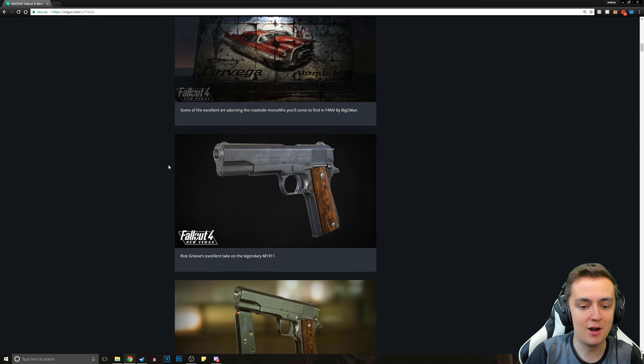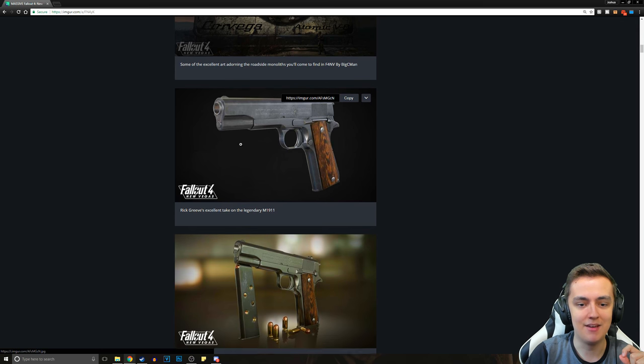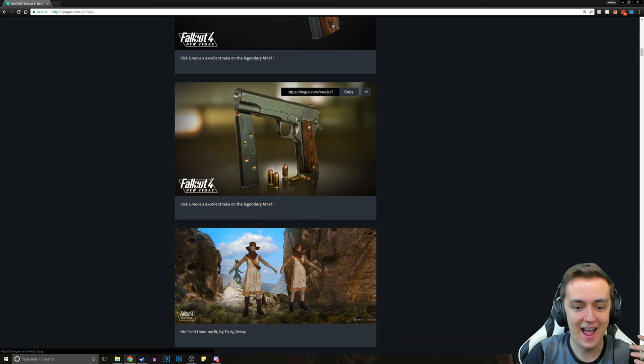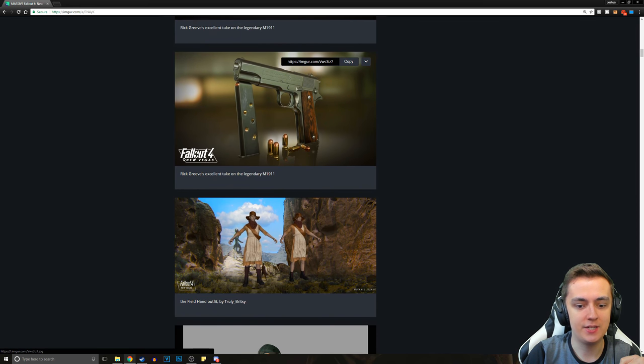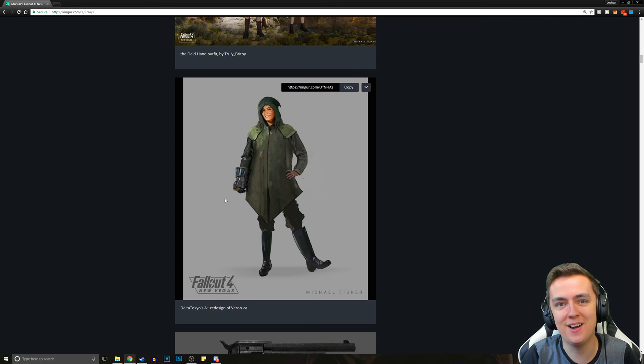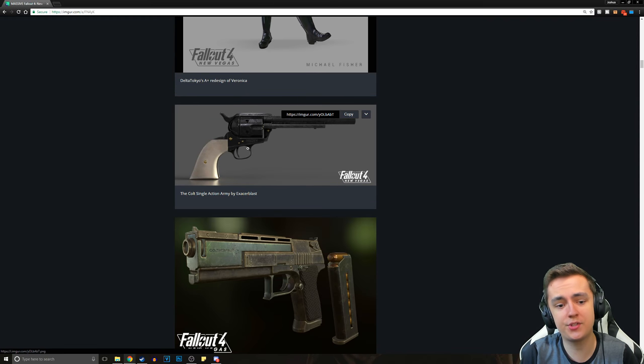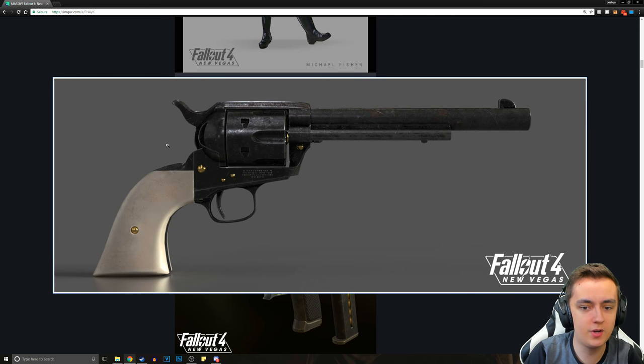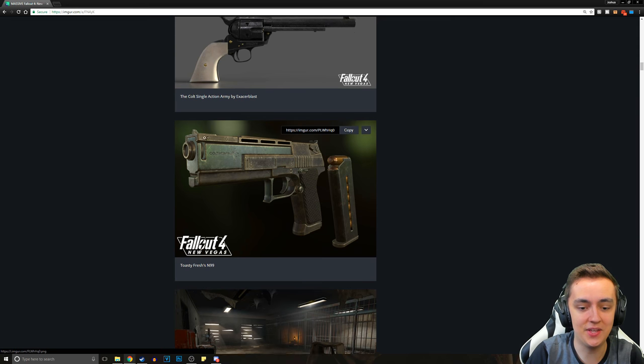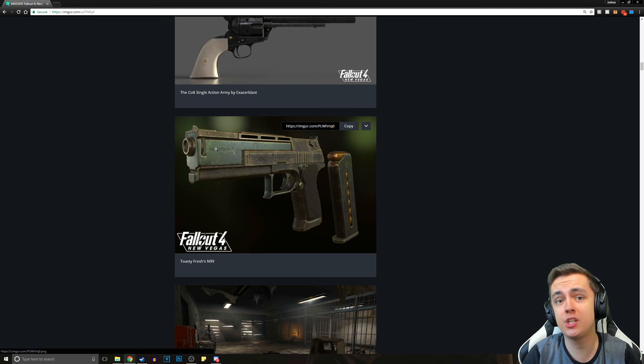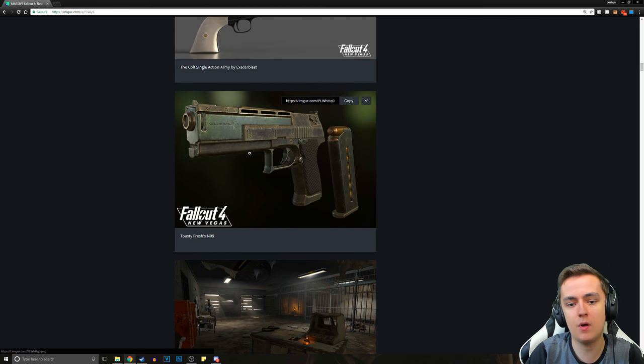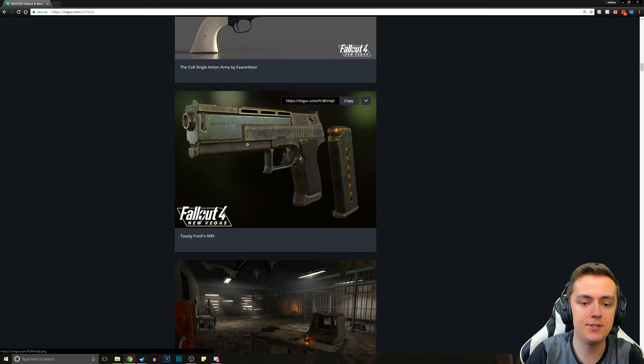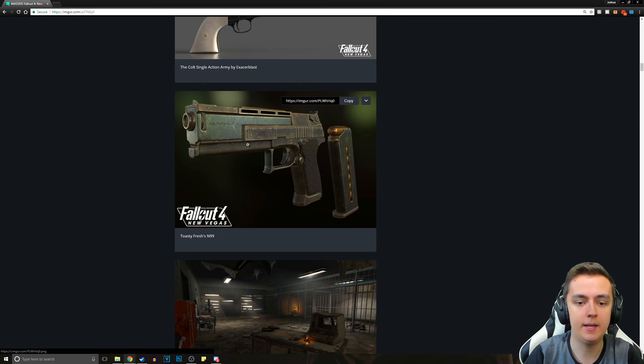Then we've got Rick Greaves' excellent take on the legendary M1911 pistol. All of this stuff just has so much more detail than even the stuff that's in Fallout 4. It just blows my mind. And then we've got Delta Tokyo's A-plus redesign of Veronica. Then we've got the Colt Single Action Army. You can actually download this on the Fallout 4 Nexus as a weapon mod.